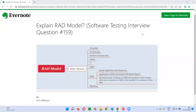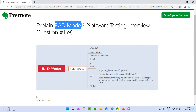Hello all, welcome to this session. In this session, I'm going to answer software testing interview question 159, that is: explain the RAD model.